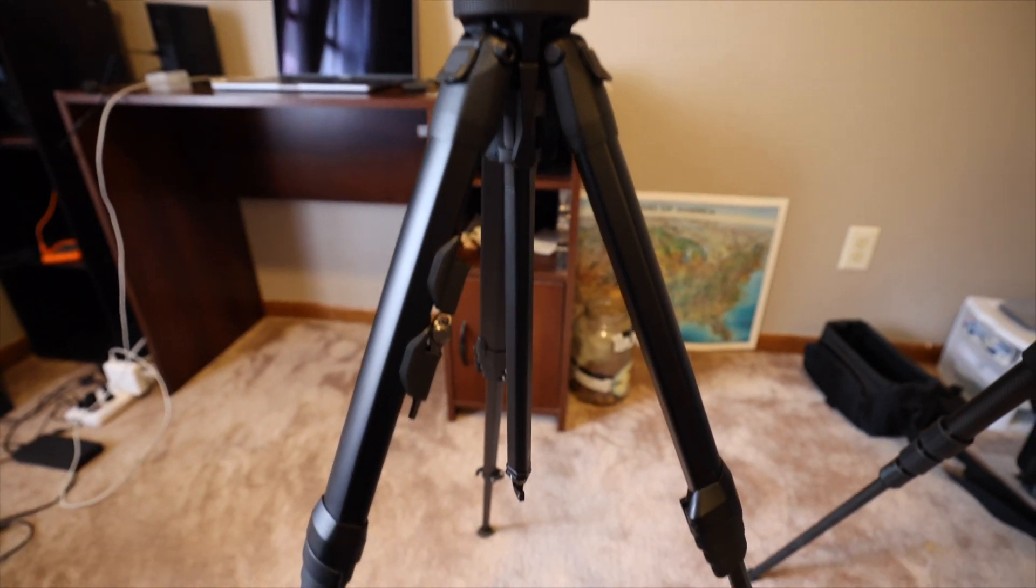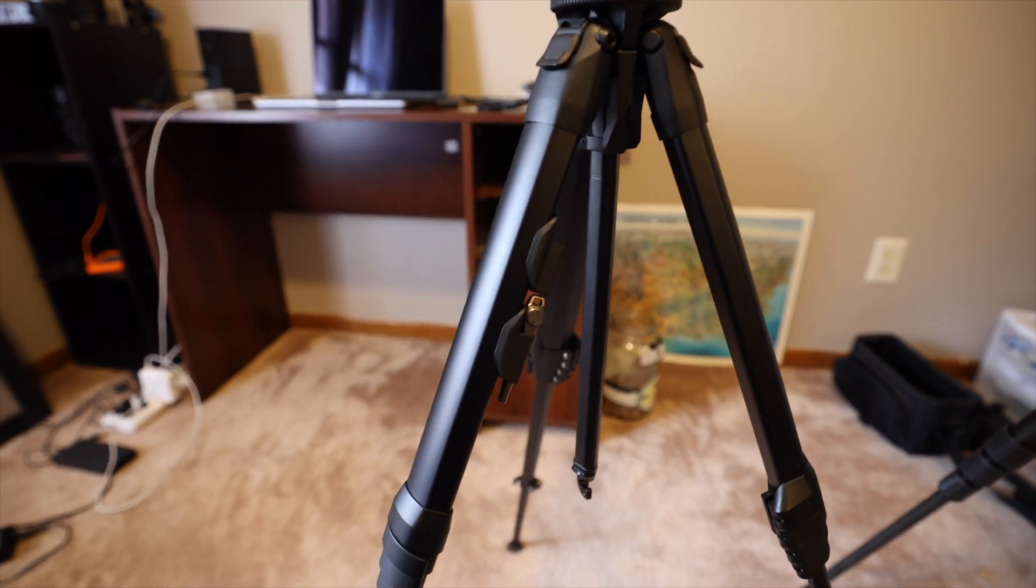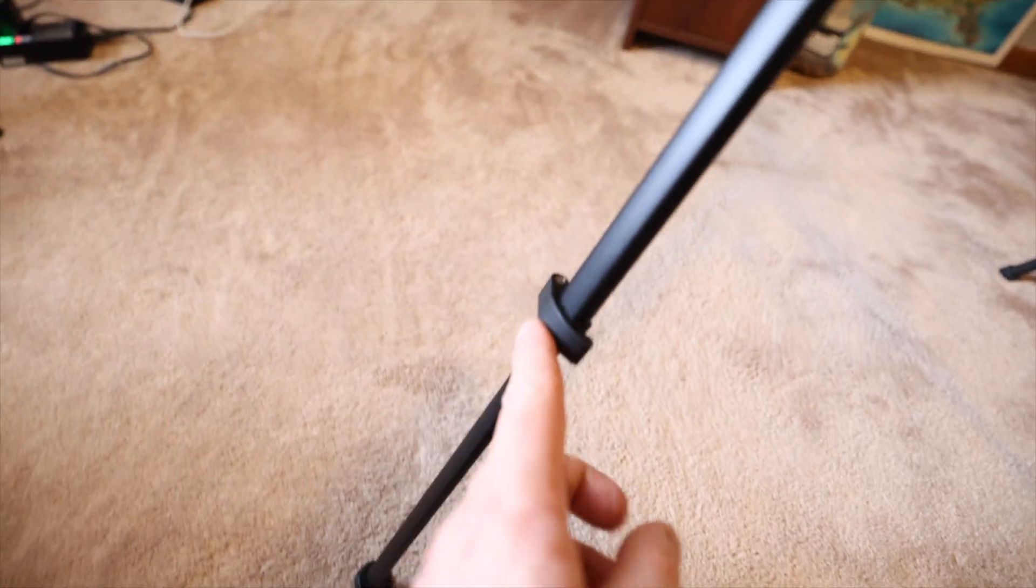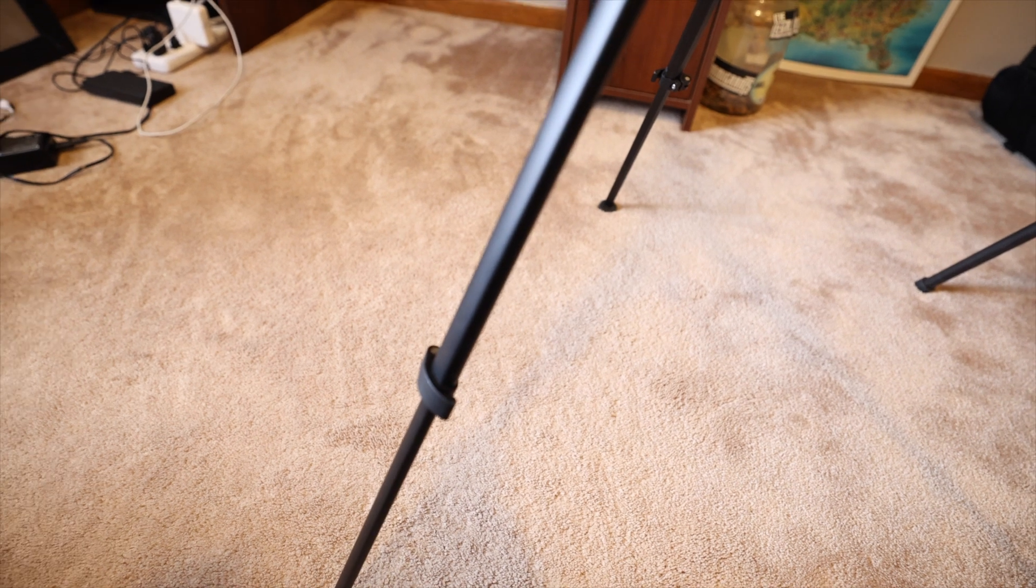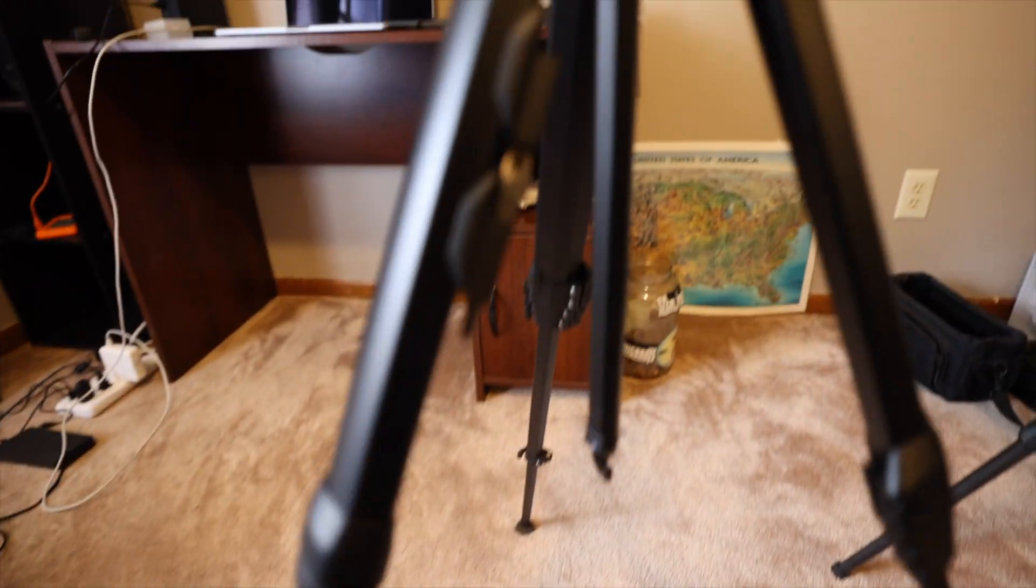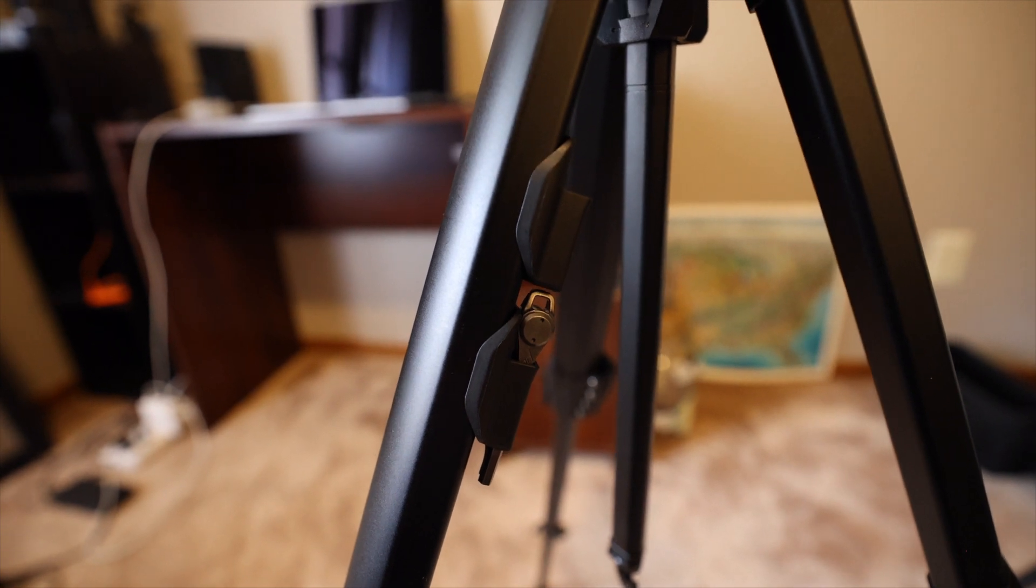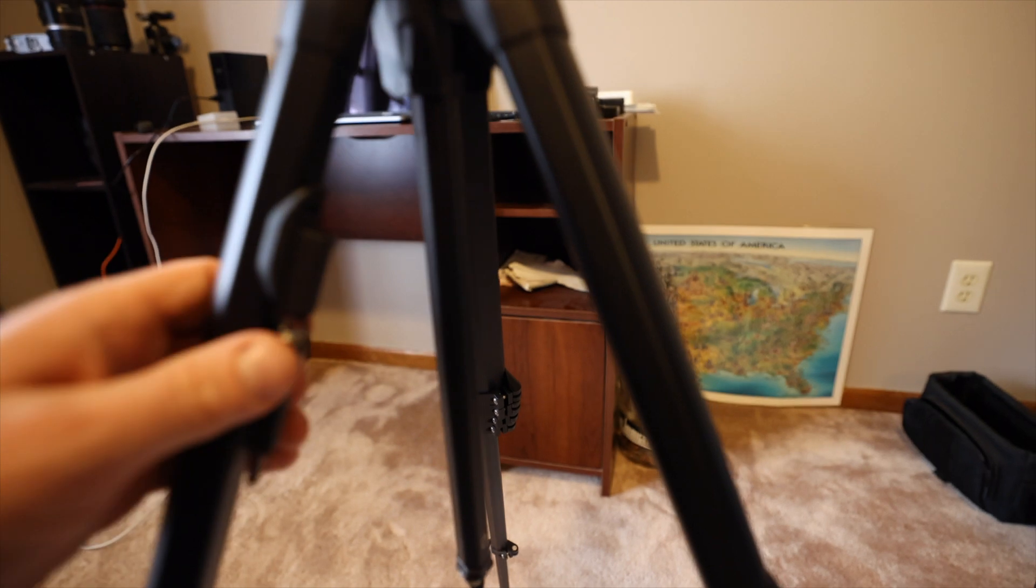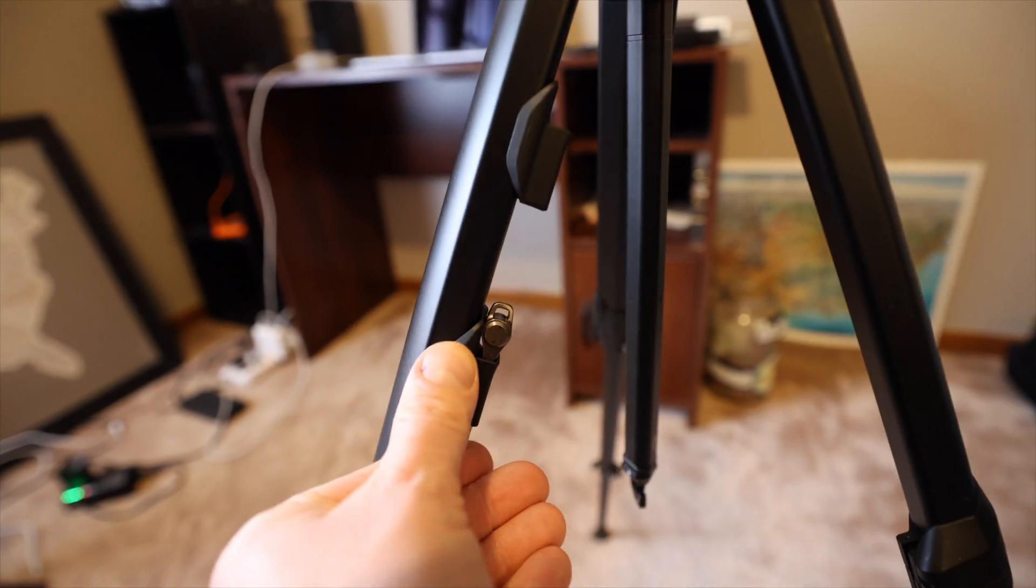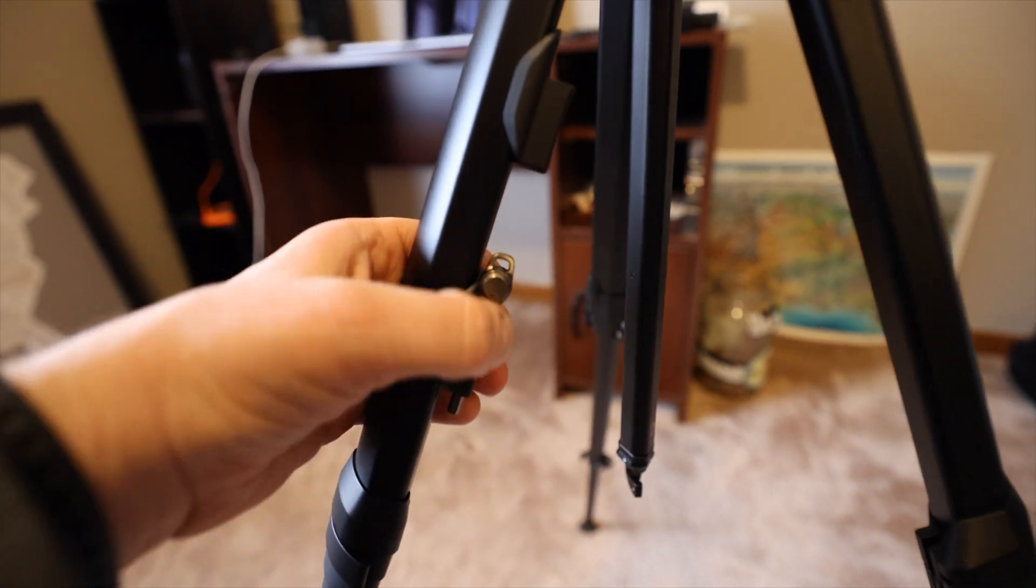But I will say mine almost immediately, these legs came loose and it would just collapse on itself. Not that big a deal, but I almost immediately lost this tool. Like the first trip I went on, this tool was gone because it just flies out so easy here. It just comes out so easily.